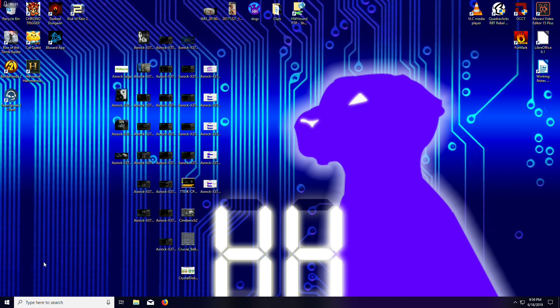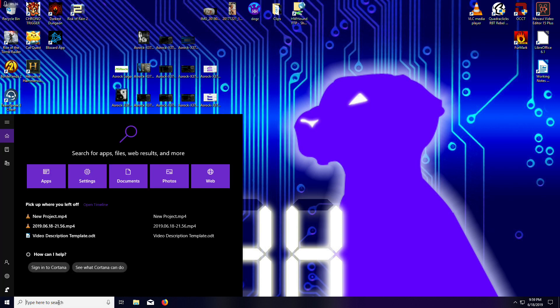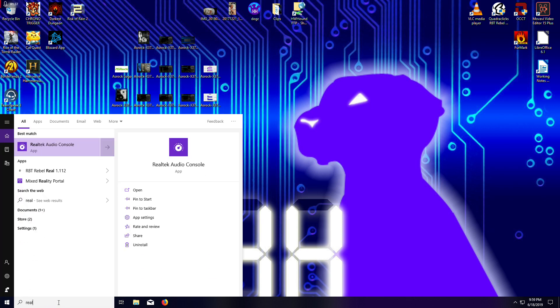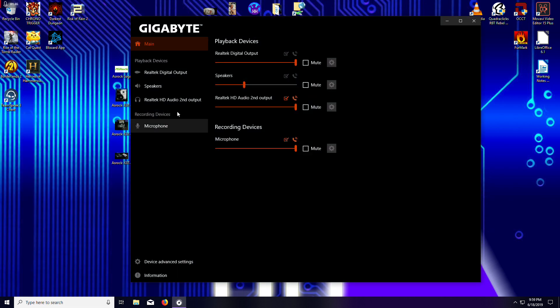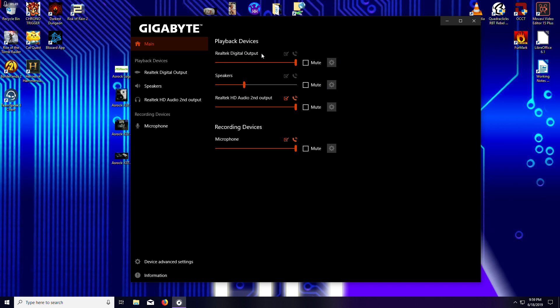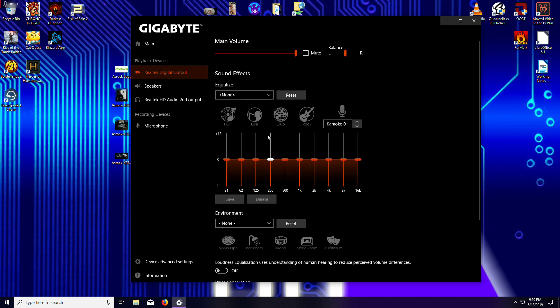You need to install the Gigabyte Realtek driver. I've got a Gigabyte motherboard, so you need to install the Realtek driver. If you install the Windows 10 one, you're going to get an app called the Realtek audio console. So if I open it up, this is what you got. Here's the main. You've got volumes and various things. There's your digital output.